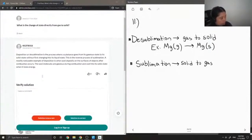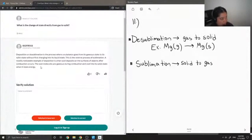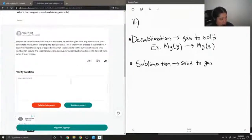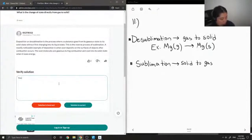So let's see what our junior tutor said. Deposition or desublimation is the process where a substance goes from its gaseous state to its solid state without first changing into its liquid state. This is the reverse process of sublimation. A readily noticeable example of deposition is when soot deposits on the surfaces of objects after combustion occurs. Soot molecules are gaseous during combustion and cool into their solid state when they lose energy. Okay, so this solution is correct and they also gave a great use of example. Thank you.